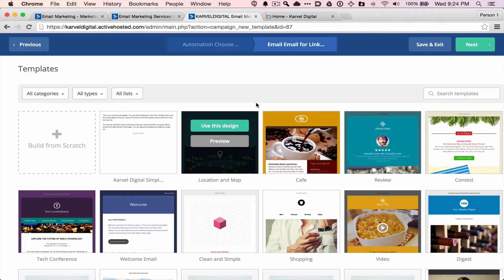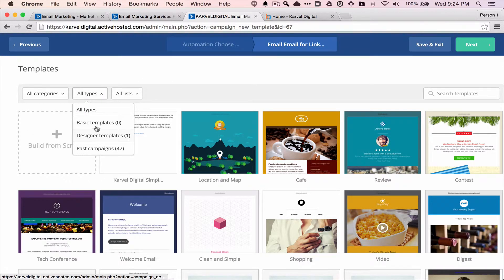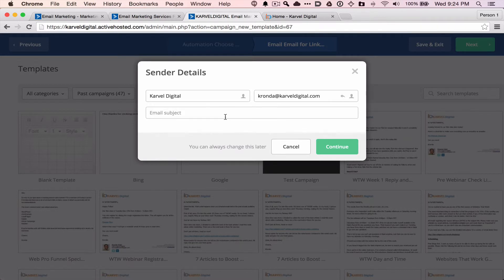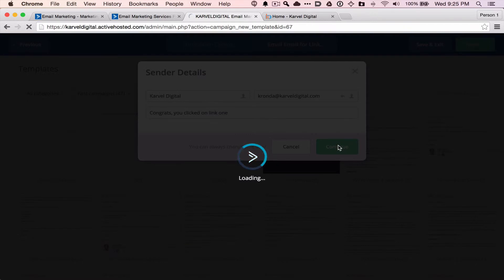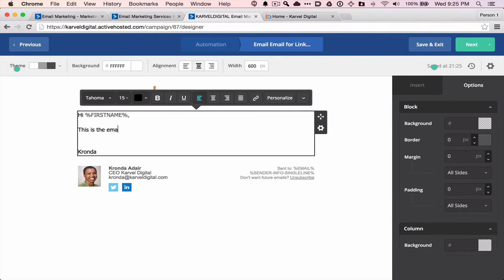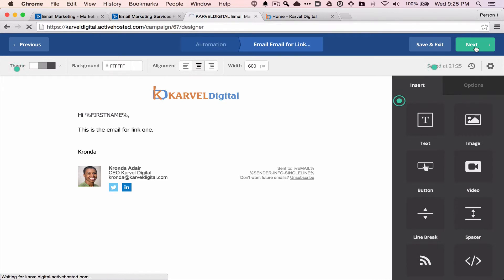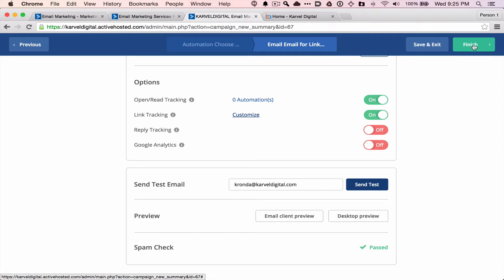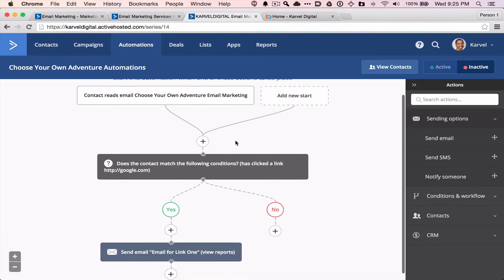I'm going to create this email, which takes me back to the editor. I'll use the same design and set the subject to 'Congrats, you clicked on link one.' I'll make these more interesting before I send it out, and I'll add body text saying 'This is the email for link one.' I'll save that for now, click Next, and here's where you can send a test email and make sure everything looks good. When you click Finish, because you're in an automation, you go back to the automation creation page.